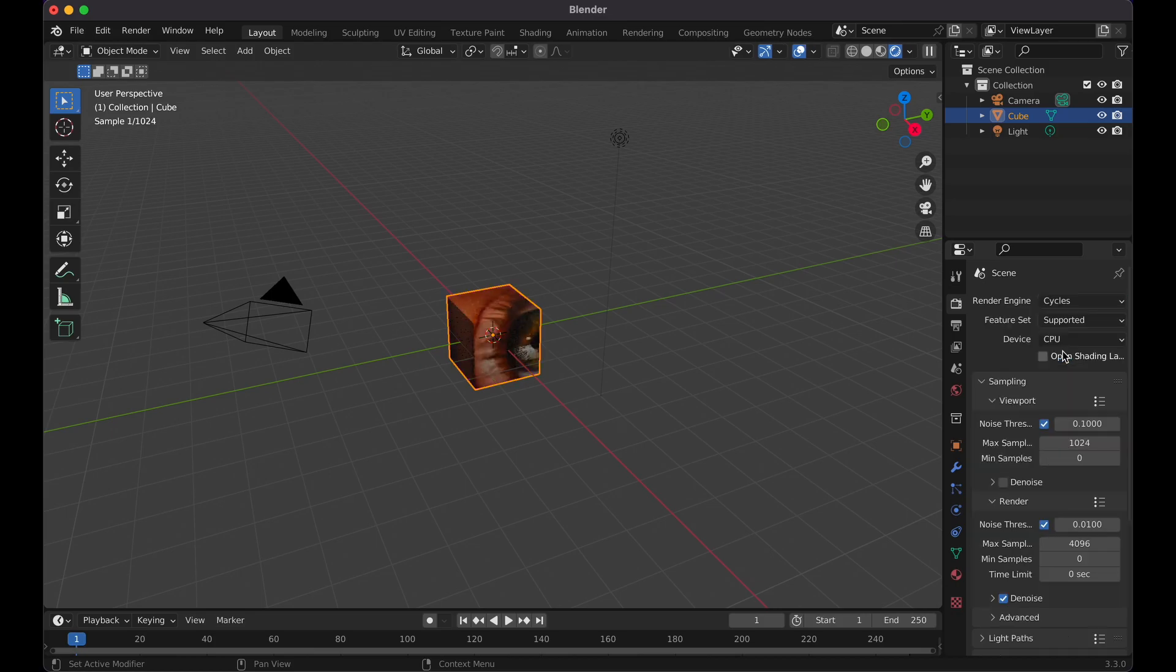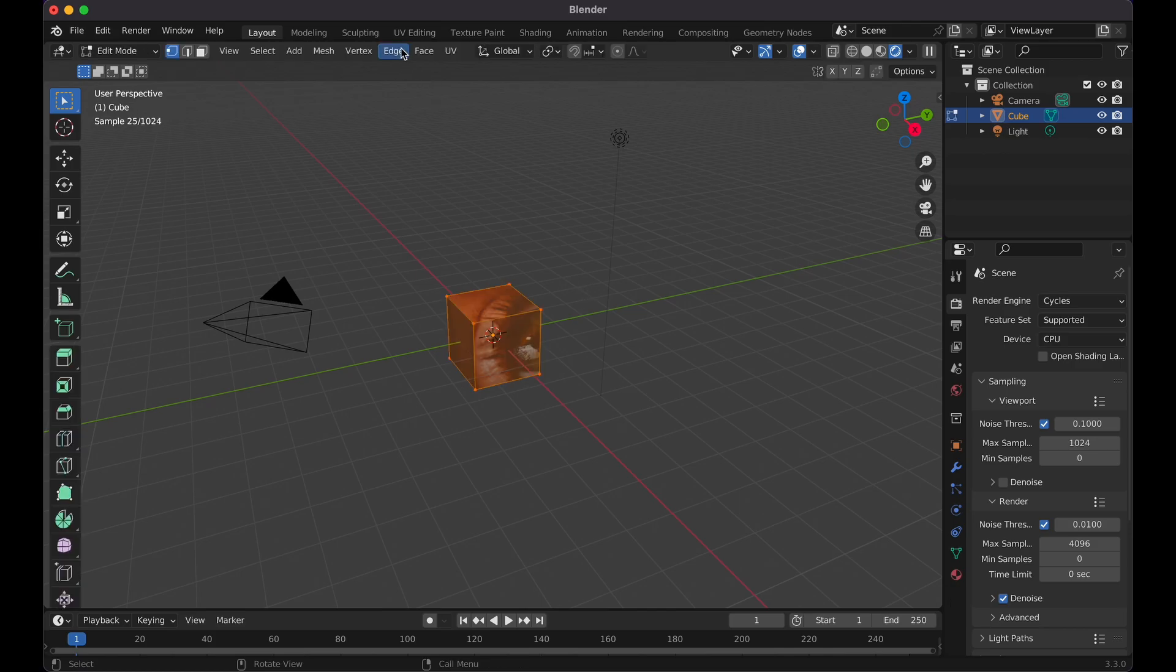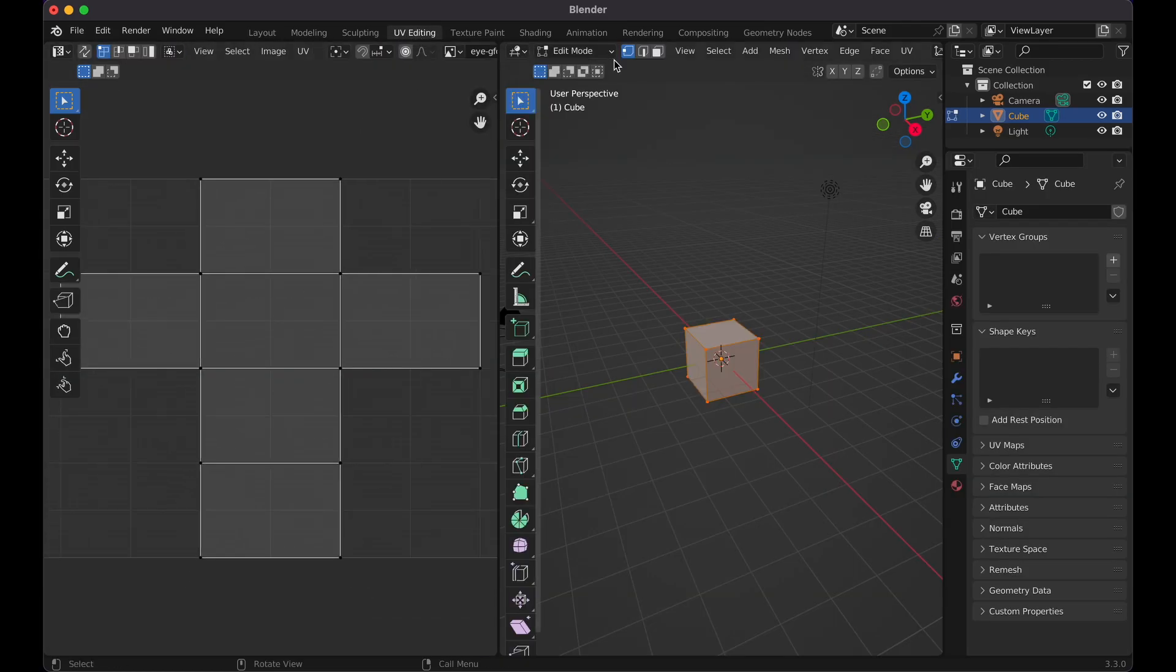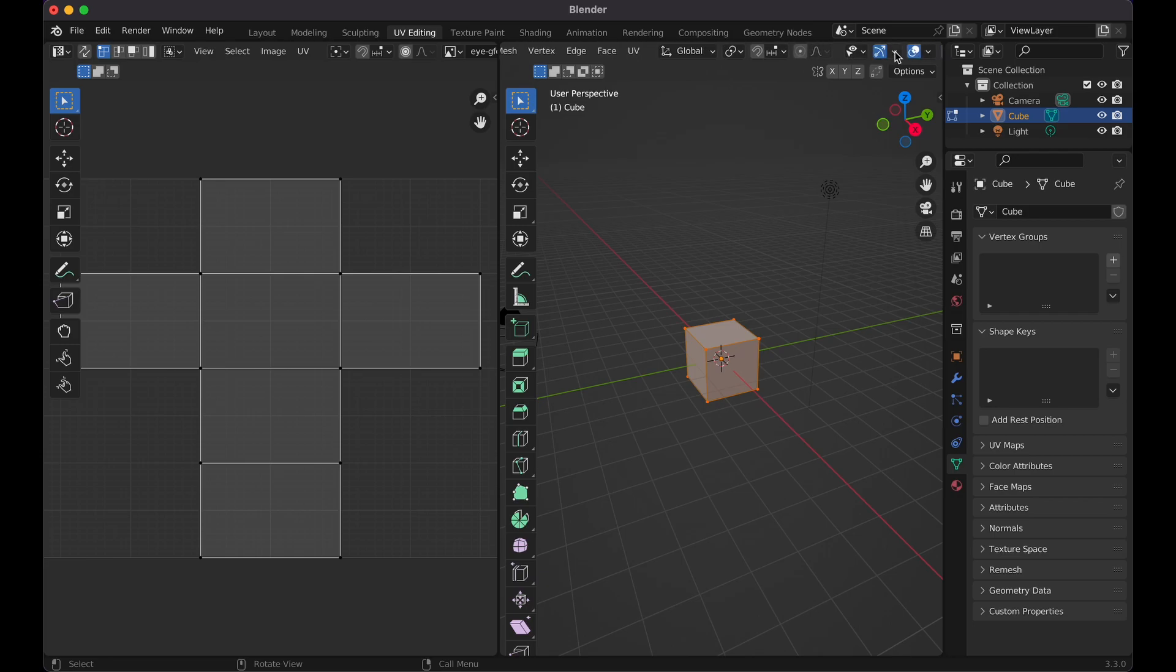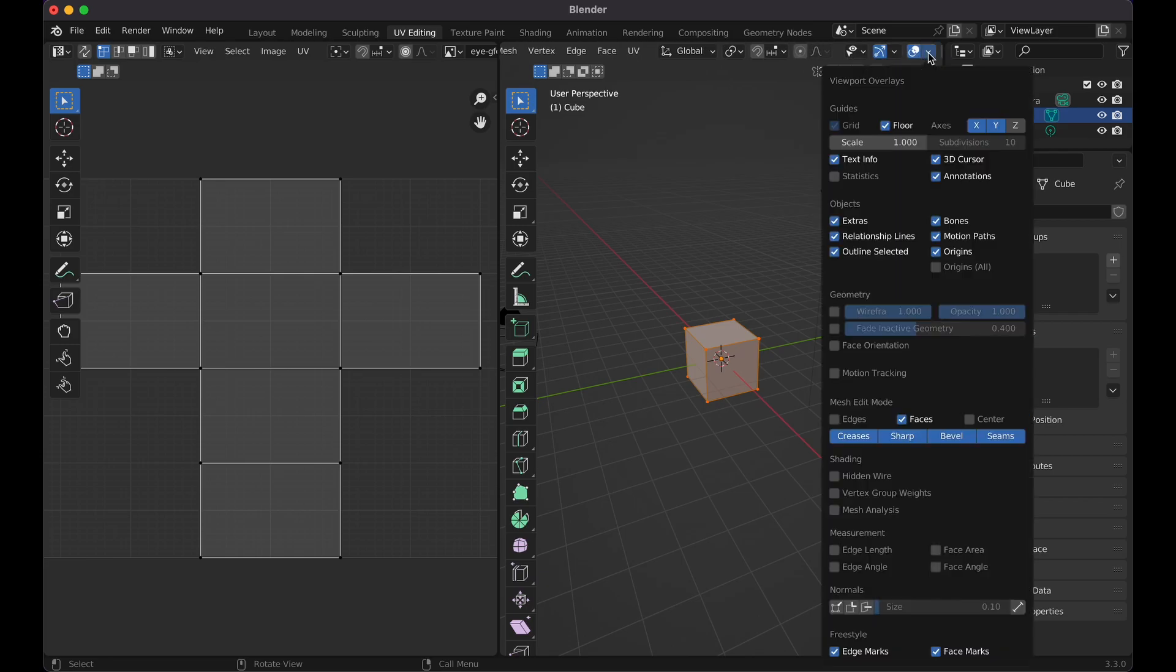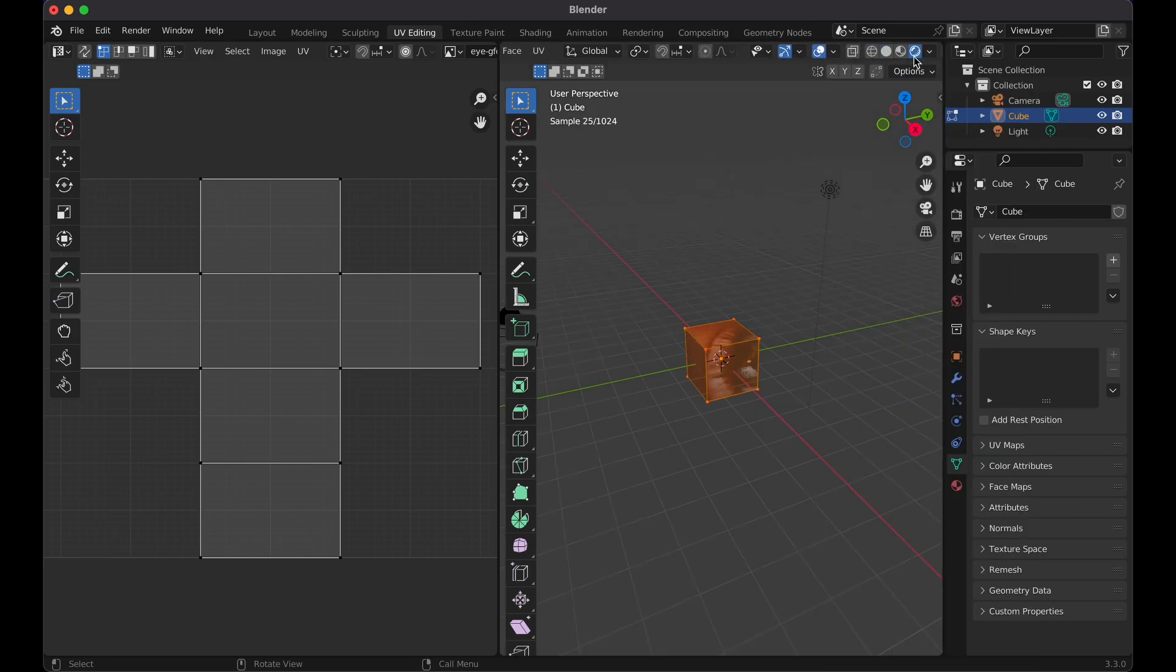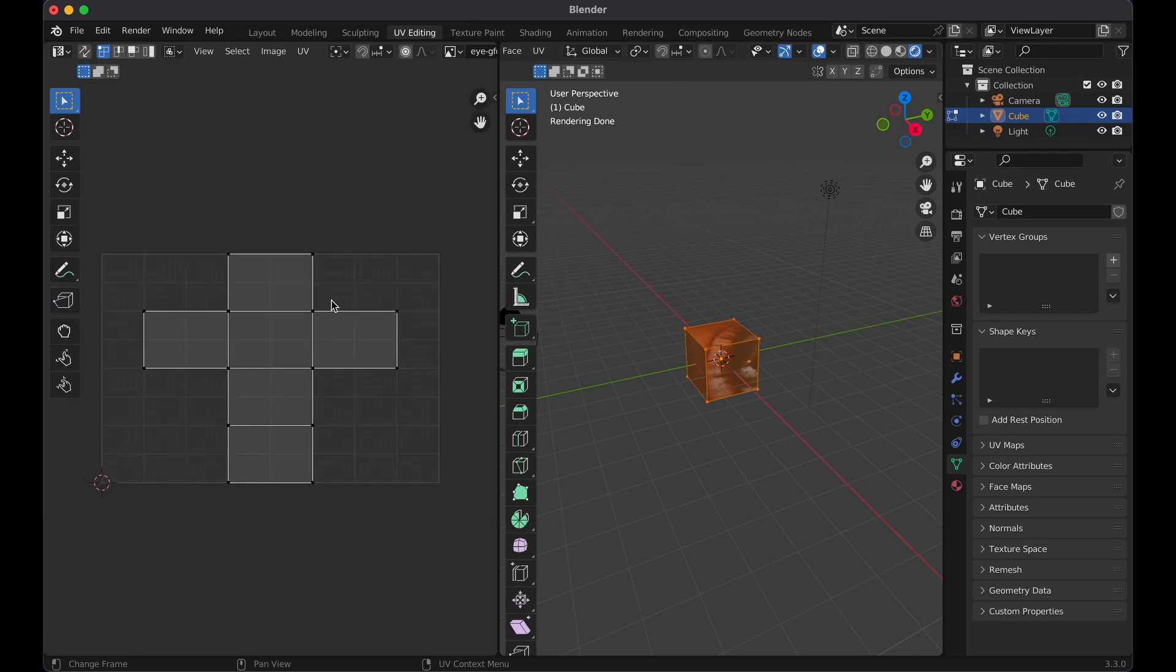But if I were to switch to cycles, then I can see it. Then if I go tab and edit mode, go to UV editing, and if I were to switch over to render view and for some reason, I just don't see anything going on right now.